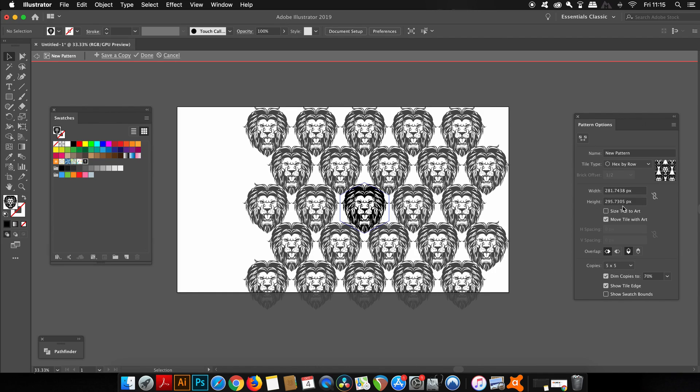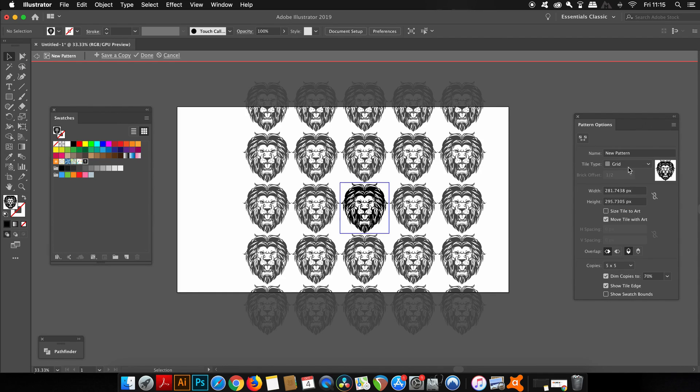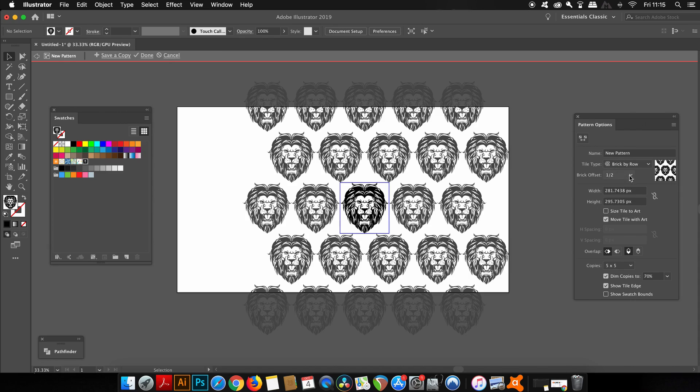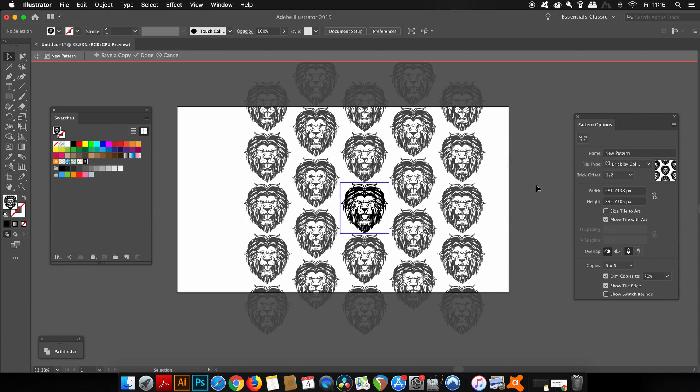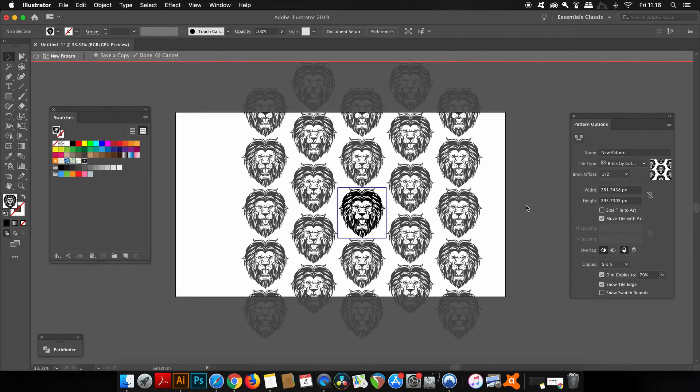Flicking through them, I'm wondering what I want to do for my design personally. I think I'm going to go for a brick by column. That seems pretty decent and it looks pretty cool.